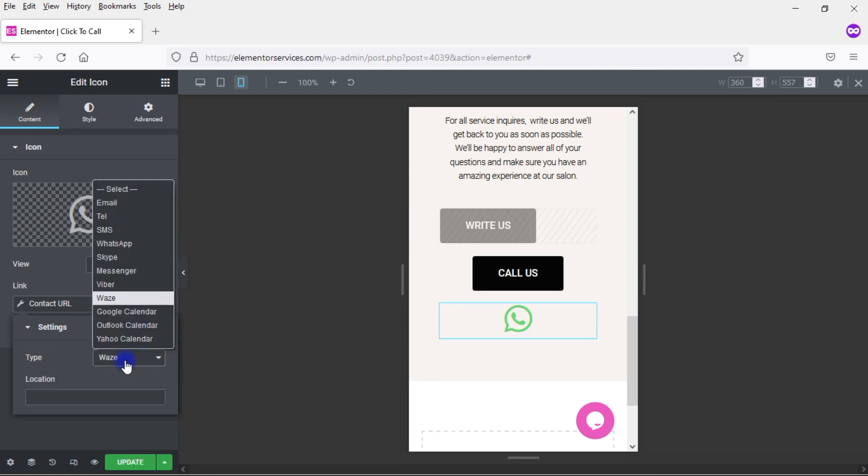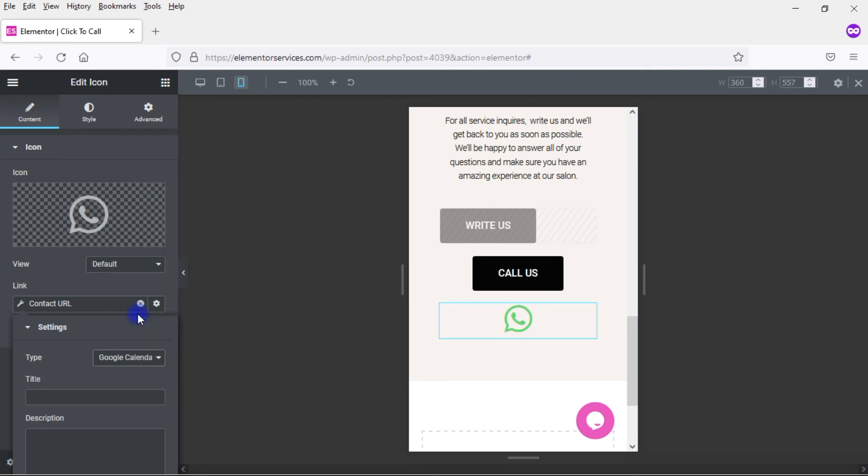And finally, you have Google Calendar, Outlook Calendar, and Yahoo Calendar. So with these ones here, you're going to add information for an event that you have, and then they can add that information directly to their calendar. Again, whichever one you've chosen, Google, Yahoo, or Outlook. So those are different options you have for setting up ways to connect with your website visitors via click.